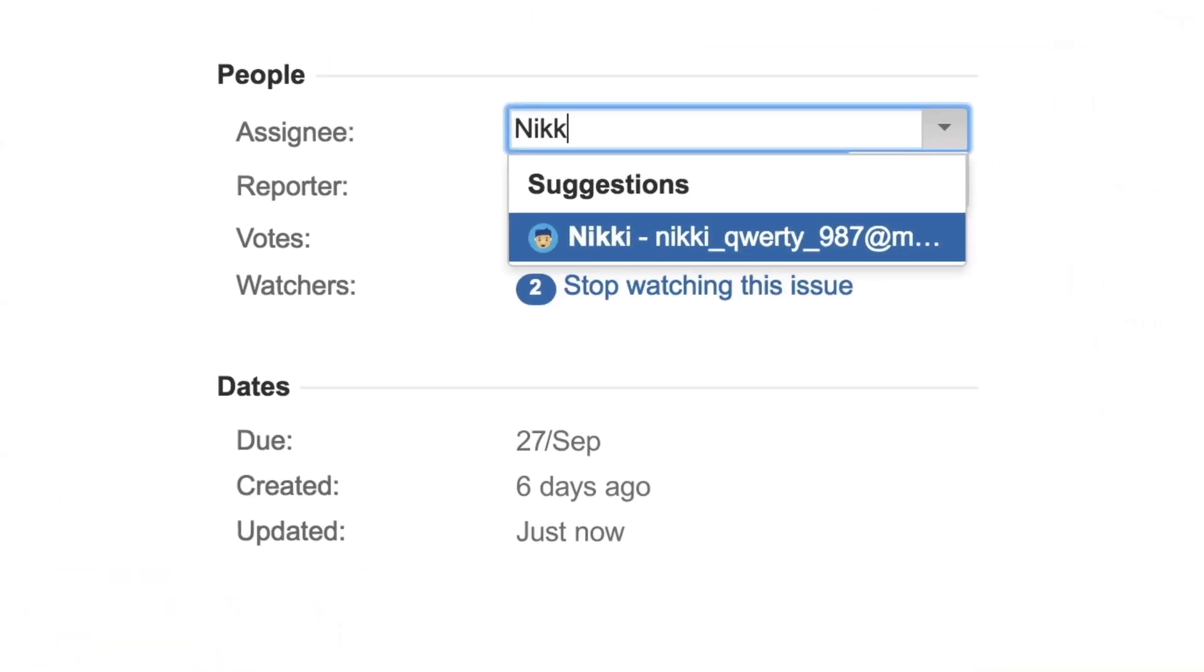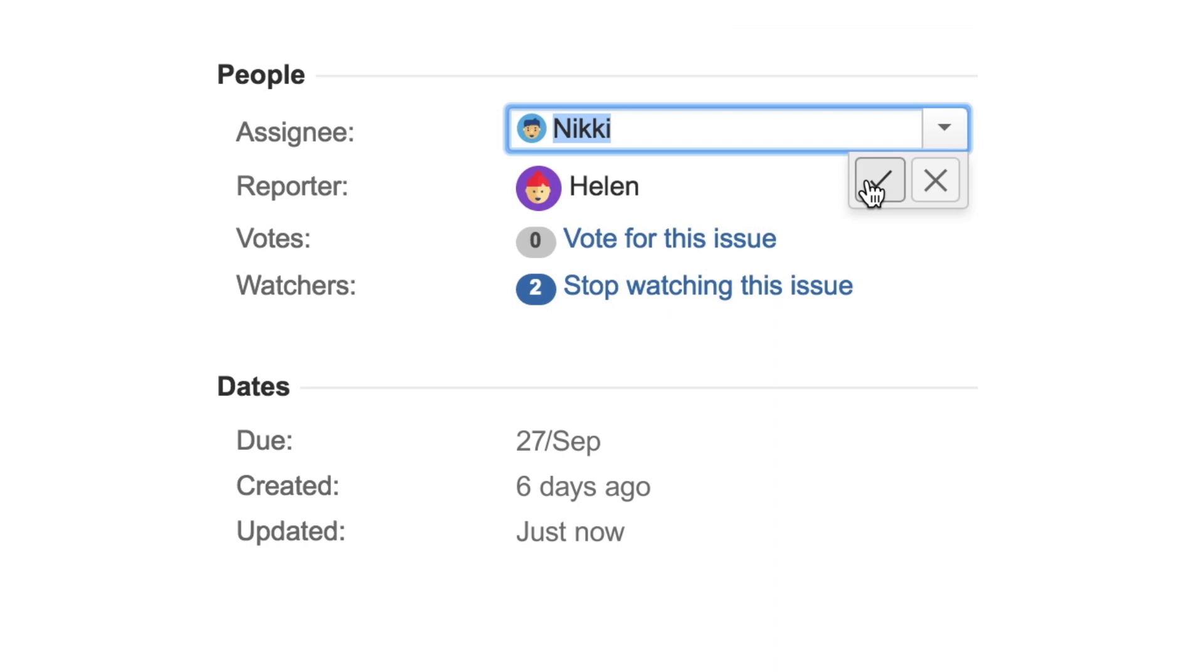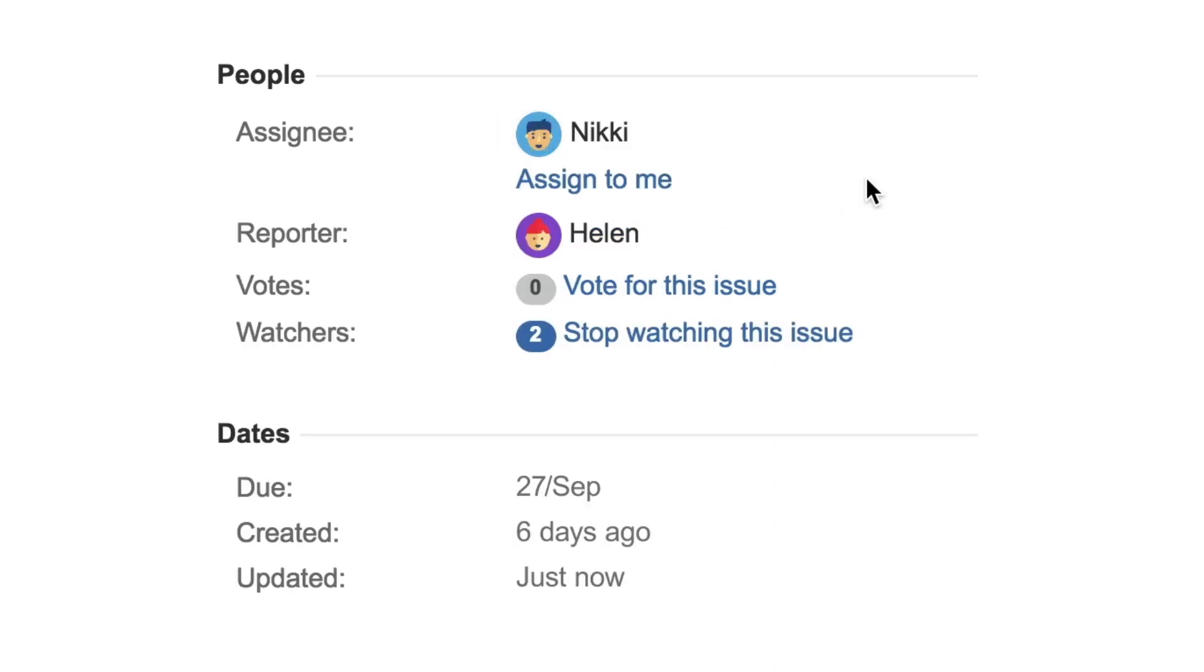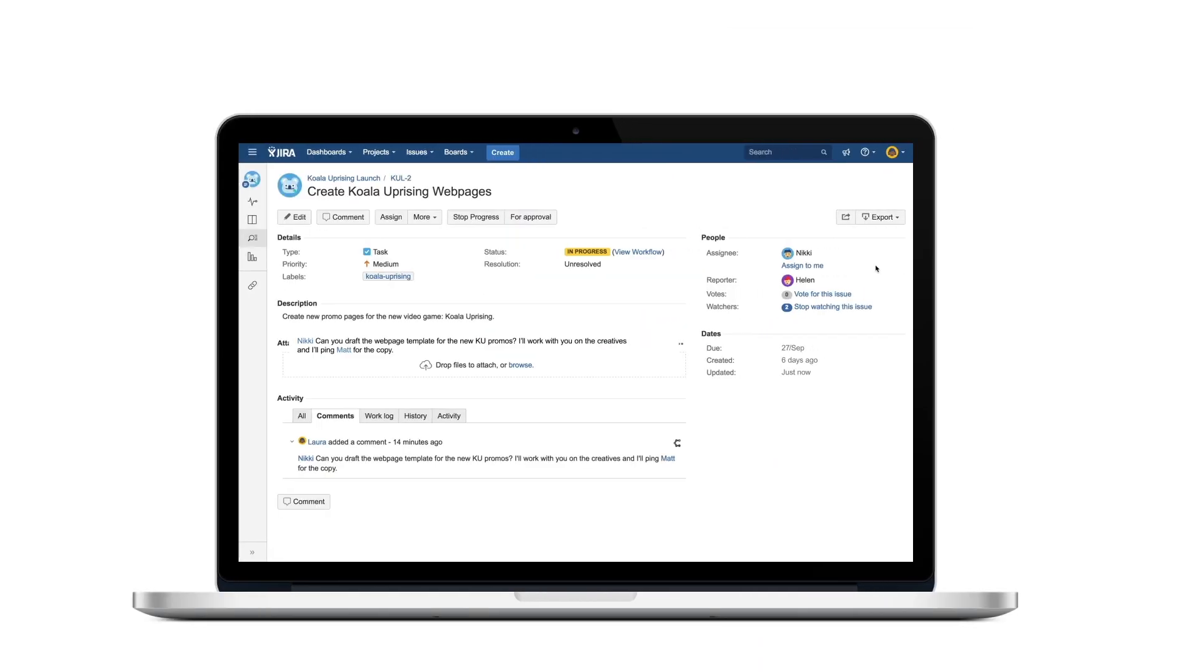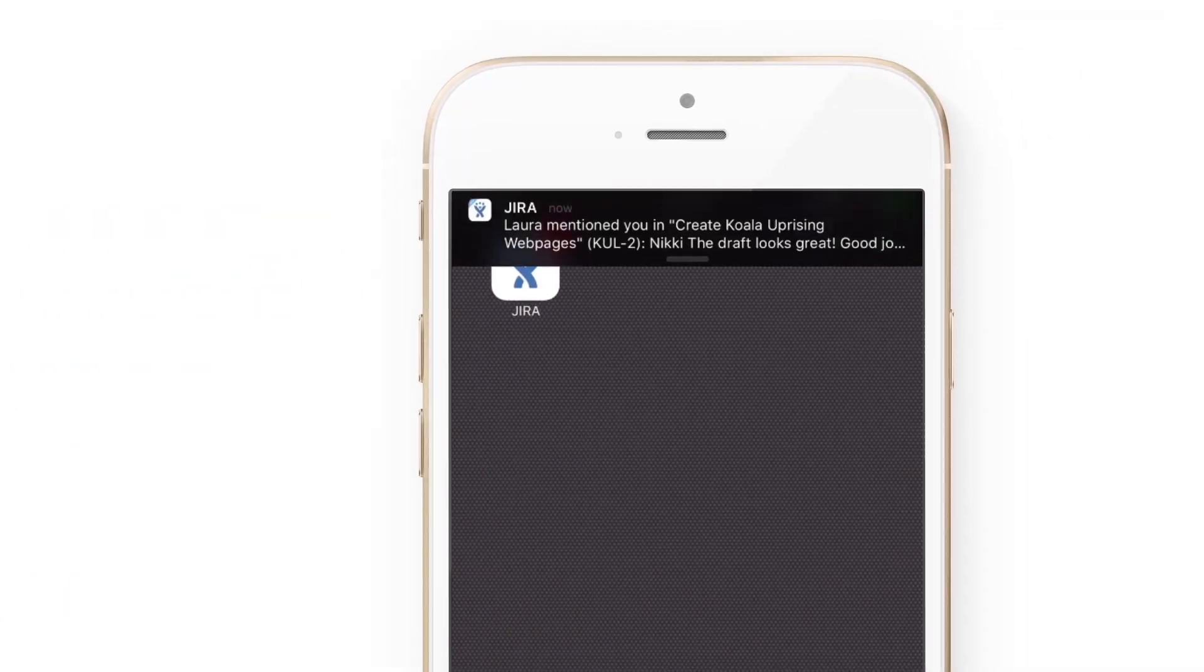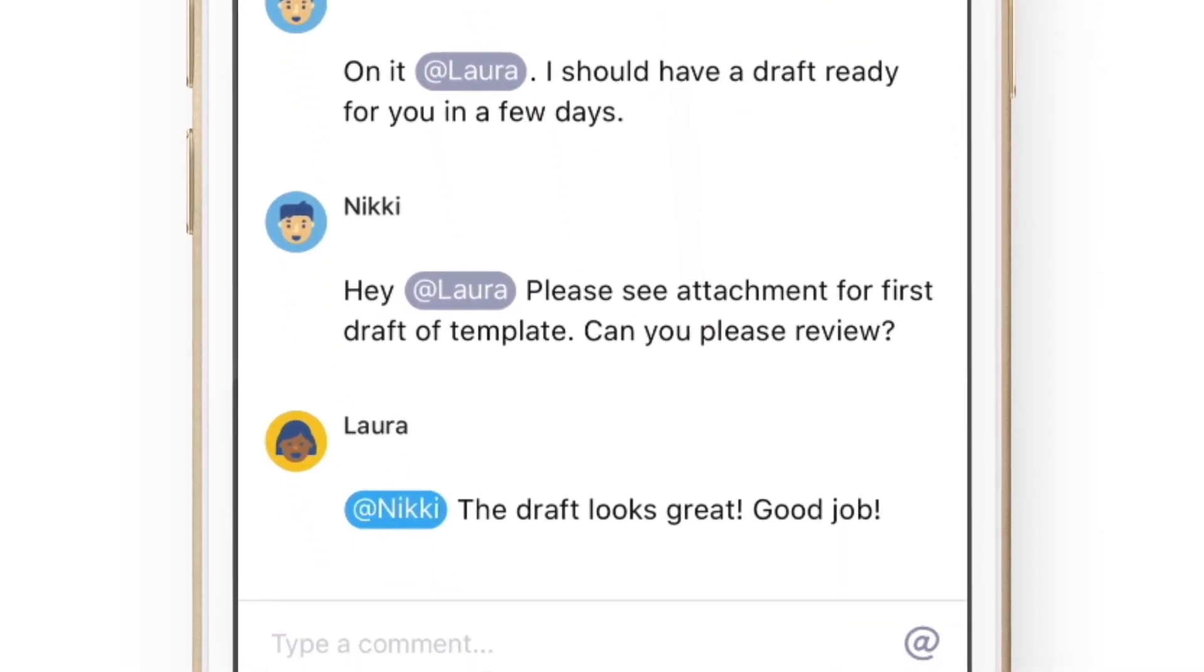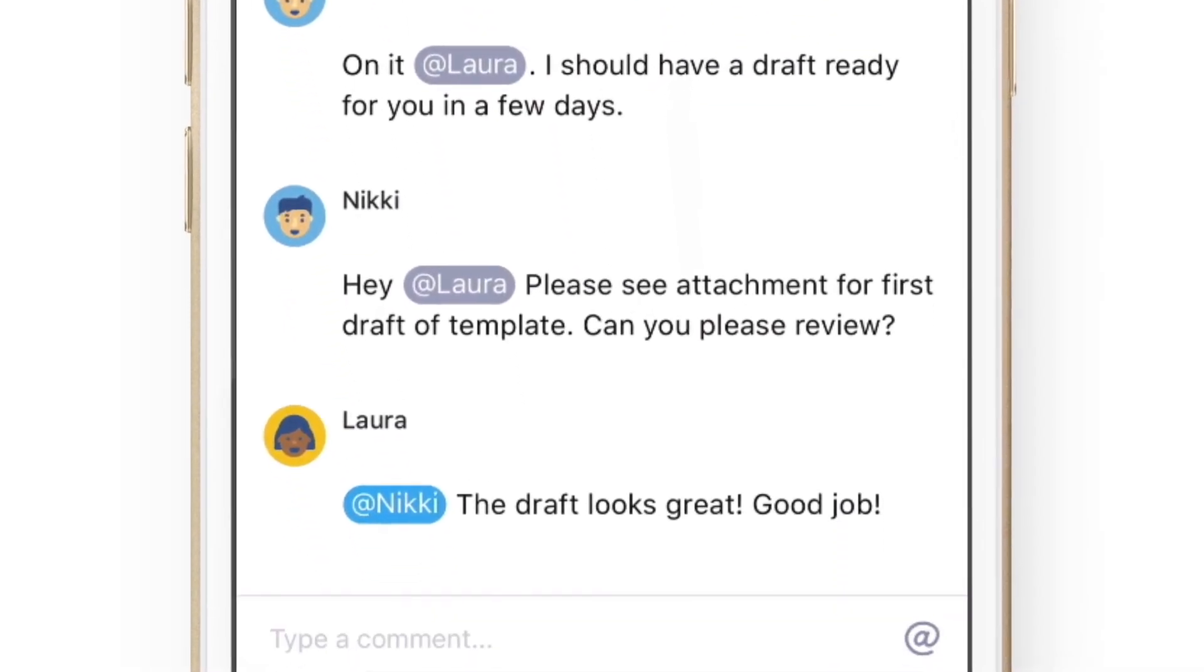Receive notifications when work is assigned to you or when someone wants your feedback. Whether using your laptop or on the go with your mobile phone, easily search to find the information you need.